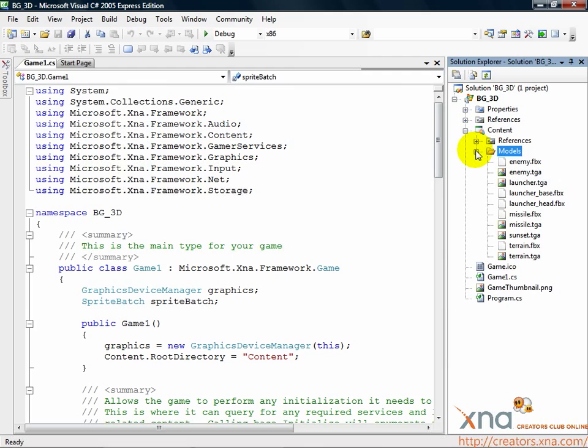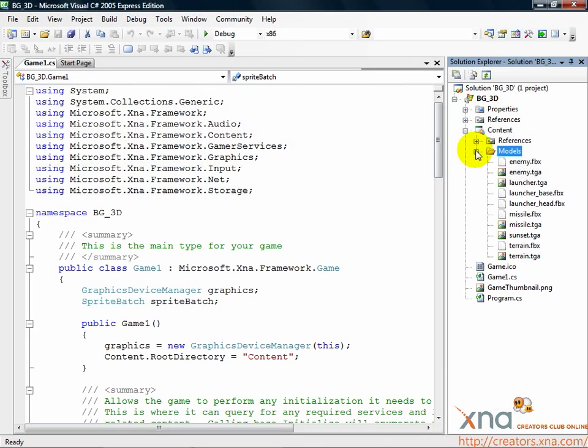For the .fbx models, this is exactly what we want. The content pipeline imports and processes the file when the project is built and it turns into a model object we can access in code.